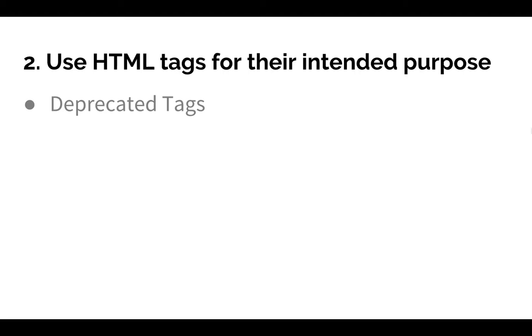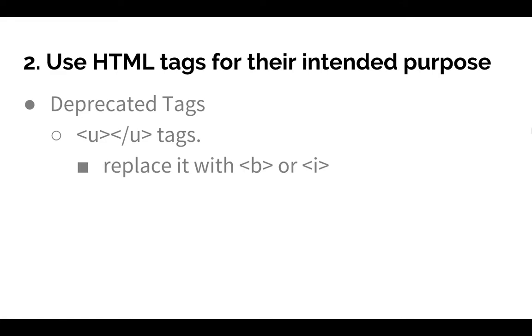For example, the U tags, which are used to underline words, are no longer considered accessible. Therefore, if you're underlining to emphasize text, instead use bold or italics.